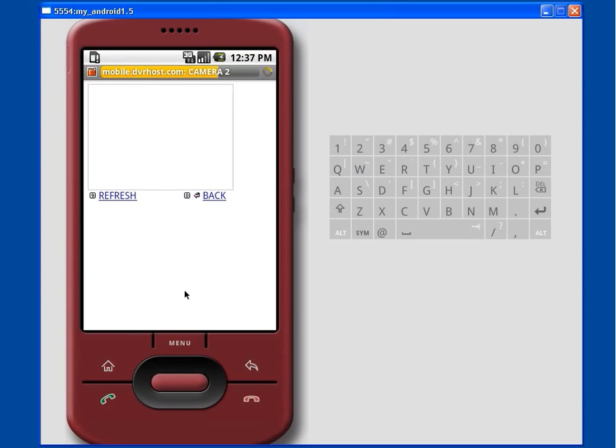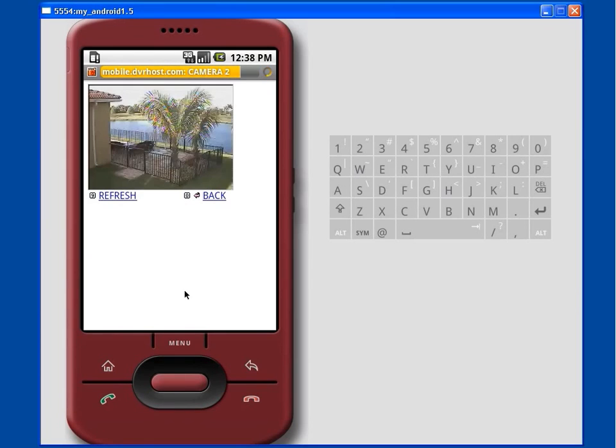Please note that the video speed on the simulator is slower than the response time that users get on actual Android cell phones.